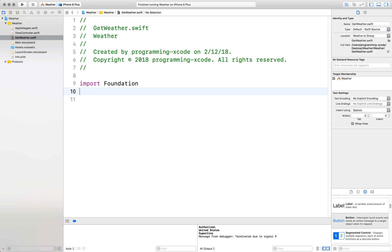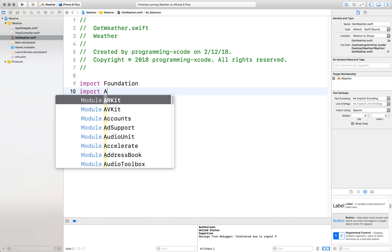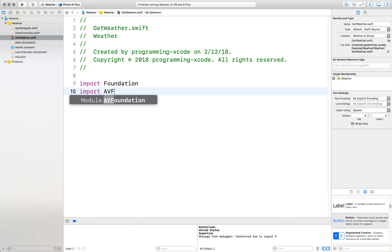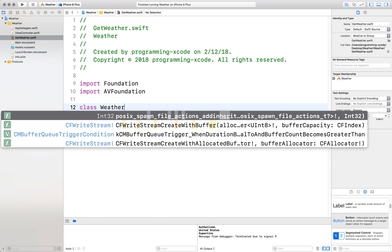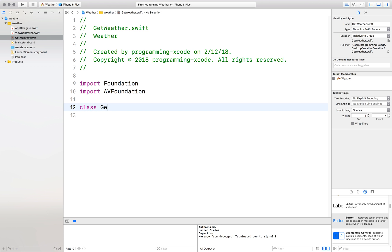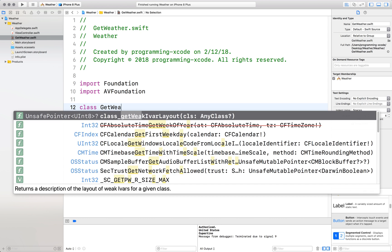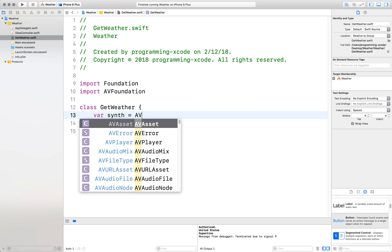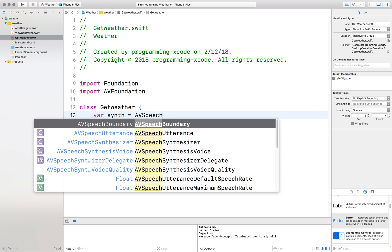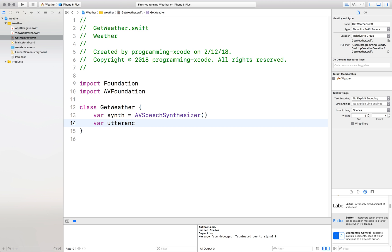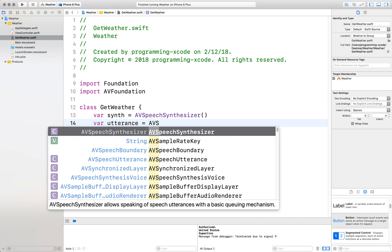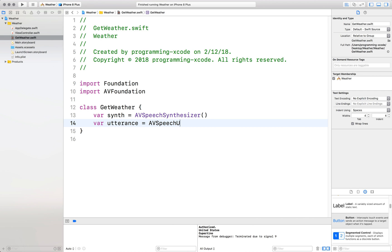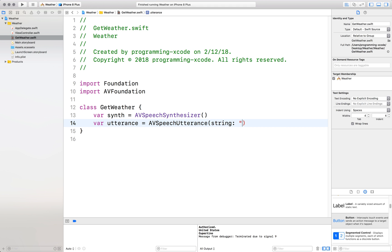Drag it up a little bit. First step, import the AV foundation library. This will do our speech things like text-to-speech. Now we'll define our class which is weather or get weather. Now we start with a synthesizer which is equal to an AV speech synthesizer. Now we define the utterance and that's equal to AV speech utterance with string of none.